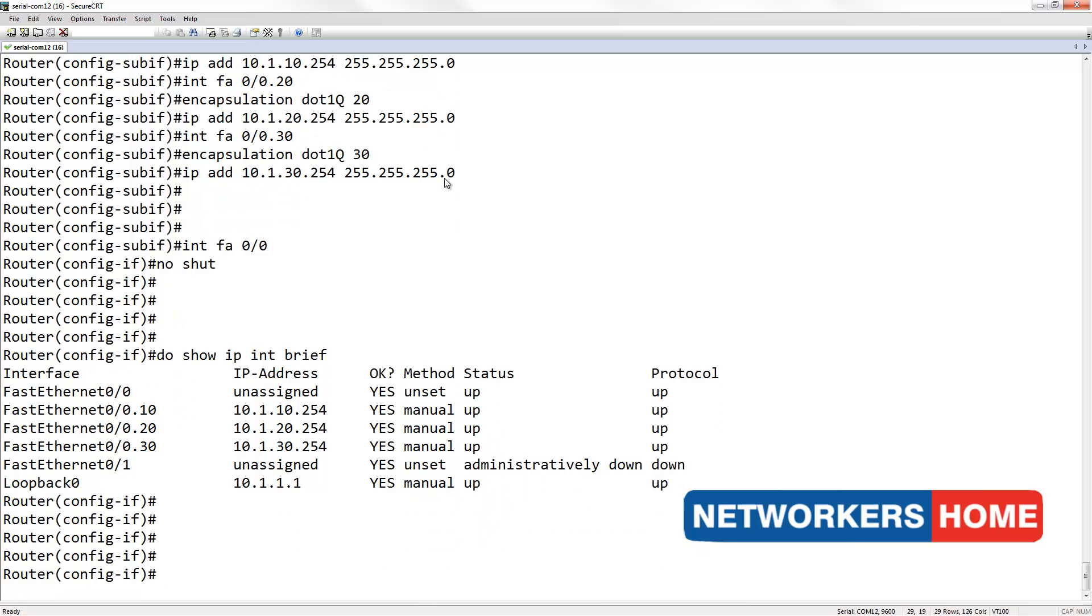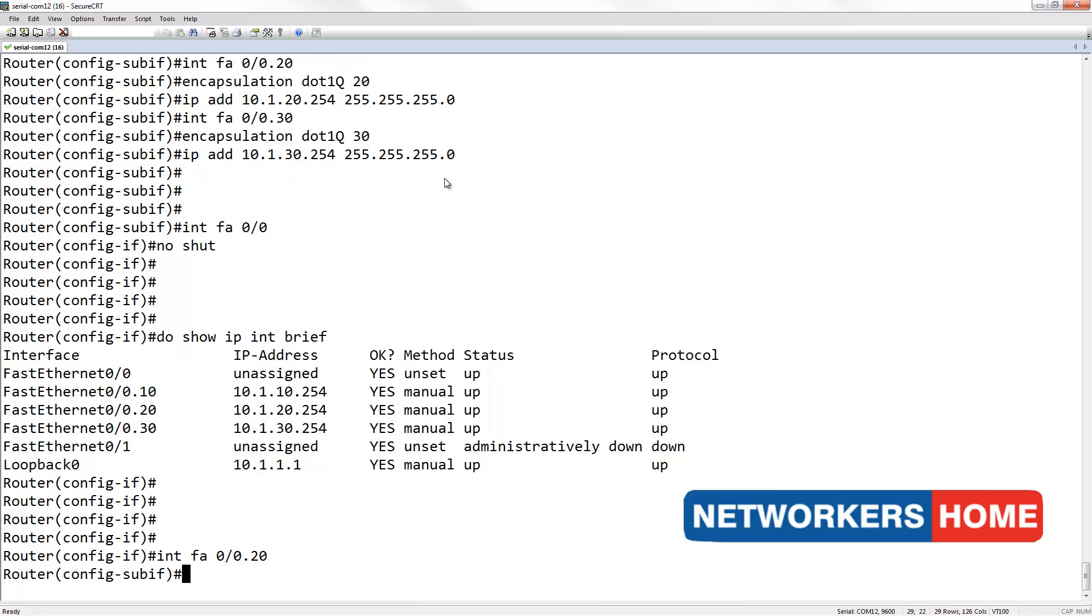There is a bit of additional configuration. And that is on interface FA0-0.20. I am going to issue an IP helper address to this interface.